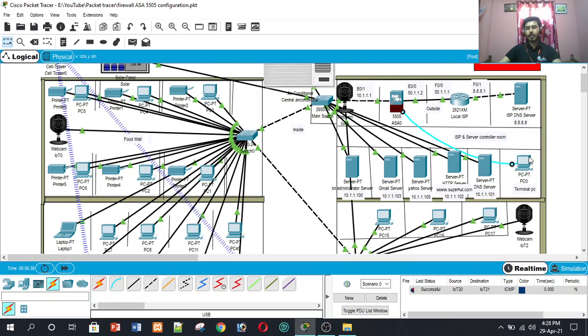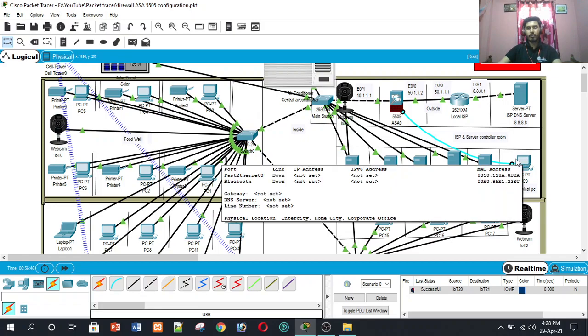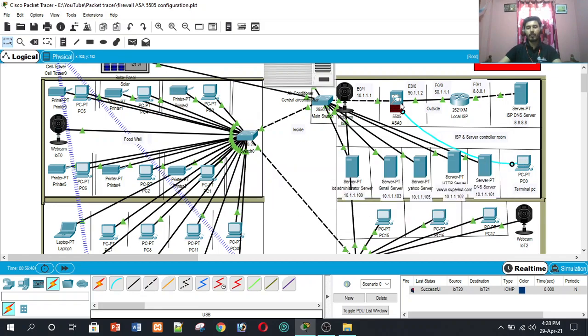We also use a terminal PC, which is used to configure and control the ASA firewall security.